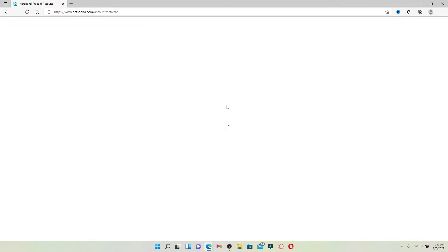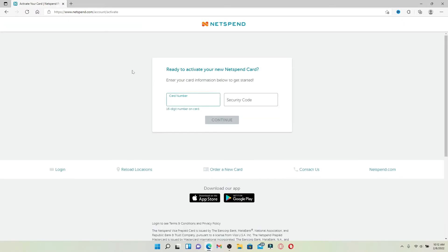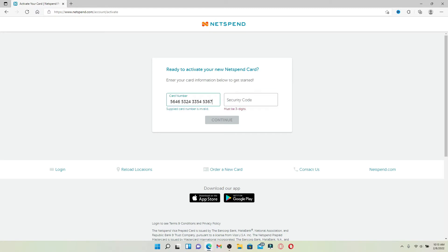Give it a click and after the page loads, enter your card number into the first text box. Type in your 16 digit card number that is available on your NetSpend card, and then on the next field type in your security code. Finally, after you're done, you can click on the continue button and you'll receive information that your card is activated.